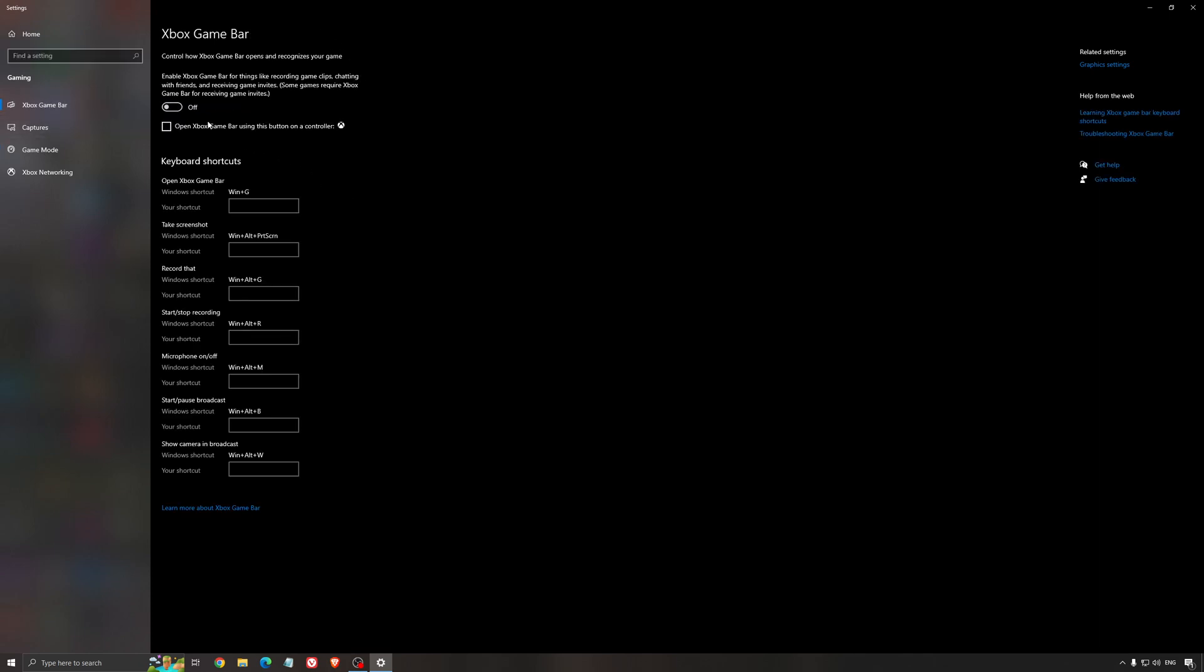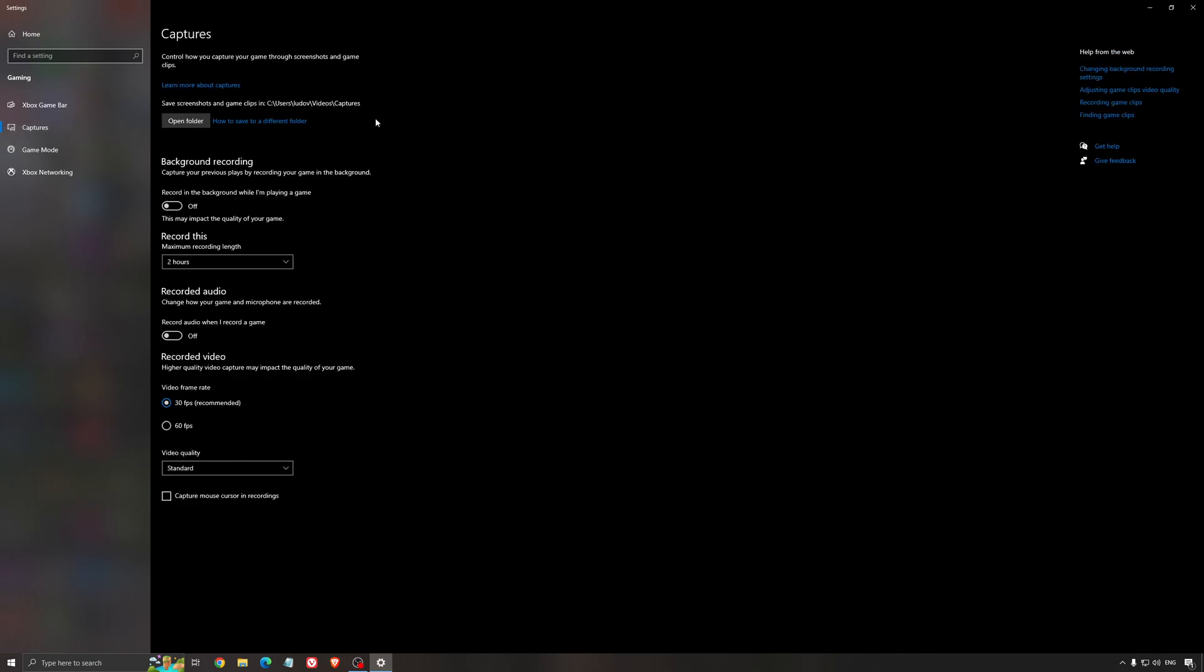For the Xbox game bar, I still recommend to deactivate this one, causing stuttering and crashing in some games. So I'm not a huge fan of the Xbox game bar. And for the capture, make sure that background recording is at off and also the recorded audio is at off.